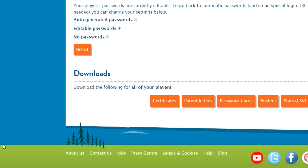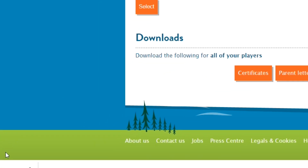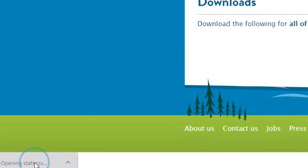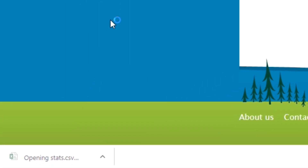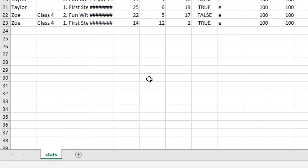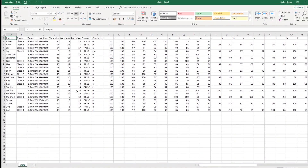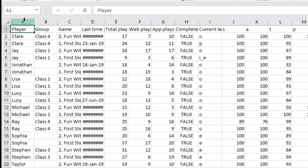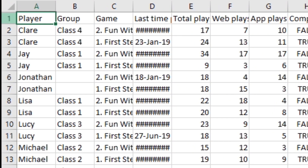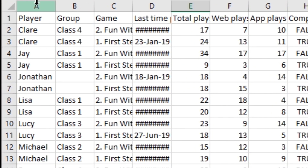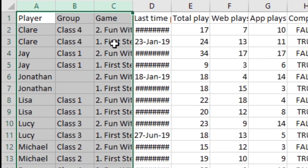Your browser will download a stats file to your device, which you can then open in Excel or any other spreadsheet software of your choice. The first three columns show the player name, group, and game.